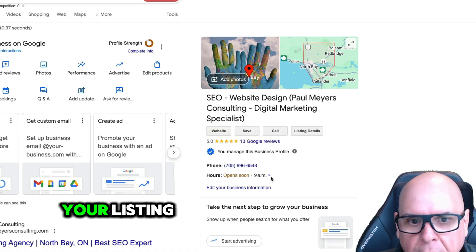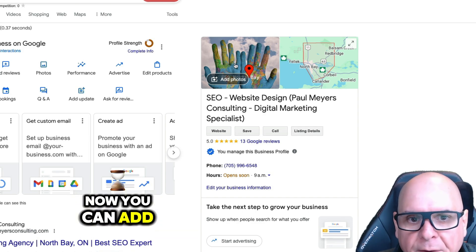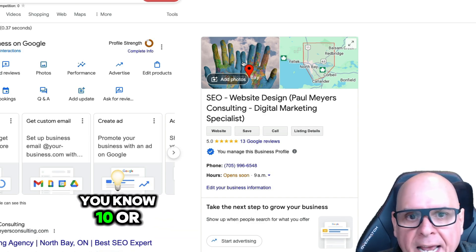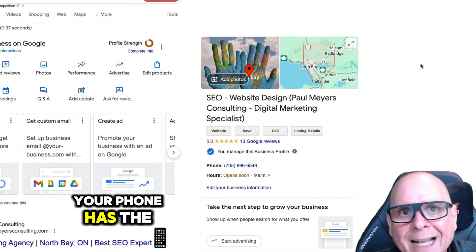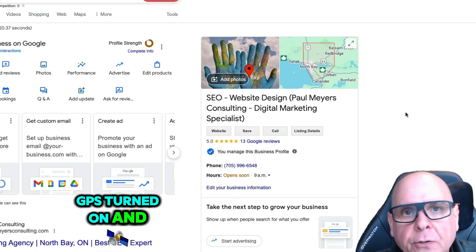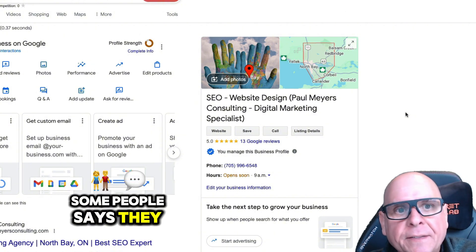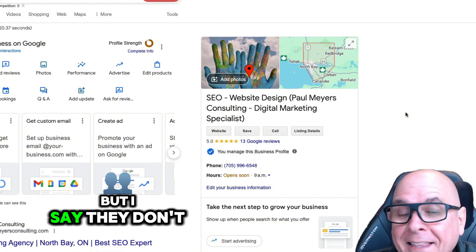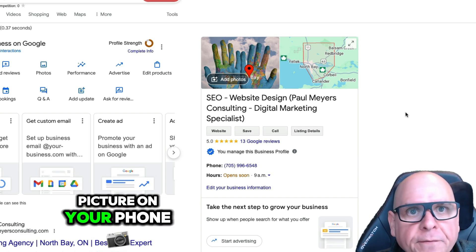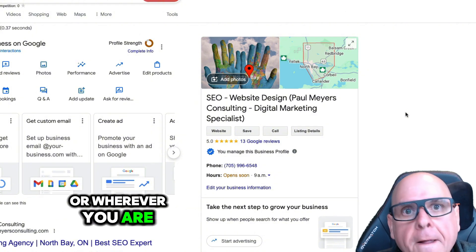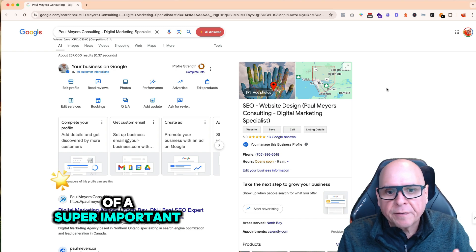To the right is your listing and what people see when they search for your business. You can add photos, and I would suggest adding 10 or 20 photos every single month. You would use your phone — your phone has GPS turned on, and Google sees that in the EXIF data when you upload your photo. Some people say they take that information out, but I say they don't, and others have said the same. So just take a picture on your phone when you're at a customer's place and upload it to your Google Business Profile. That's a super important thing to do.